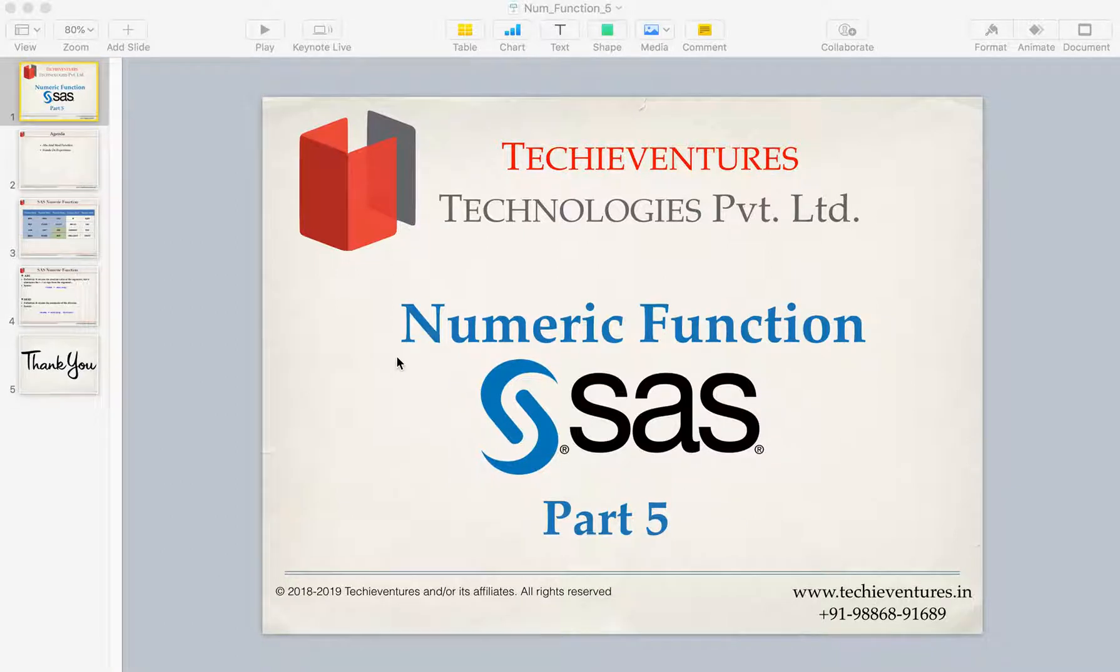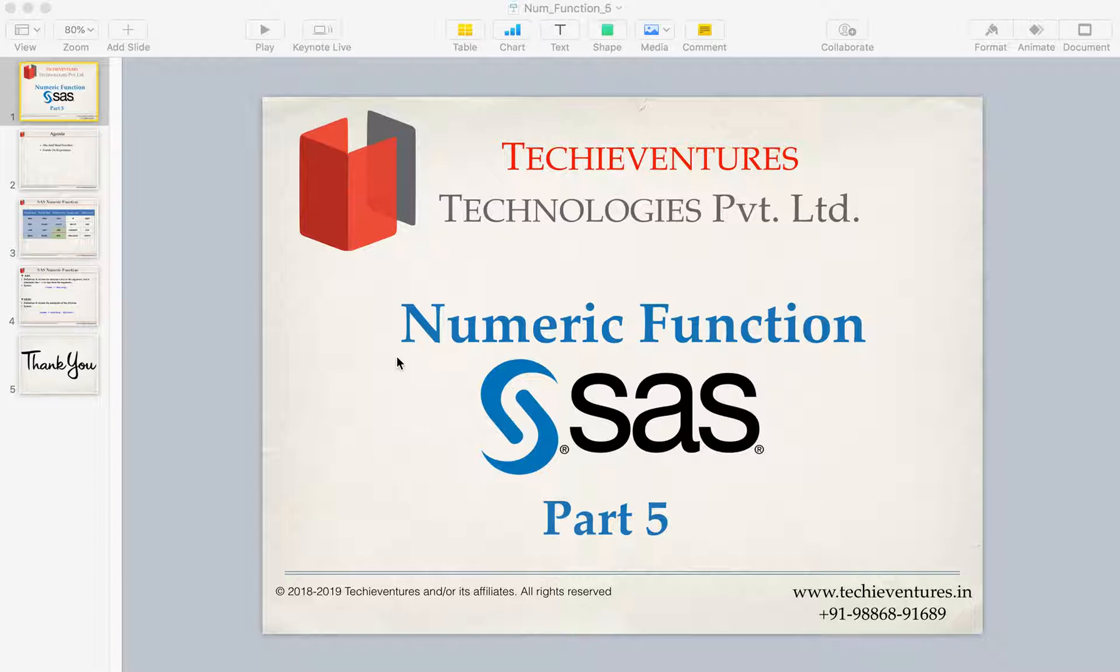Hello Techies and welcome back. This is the fifth part of SAS Numeric Function. I'm your instructor Sambhav.